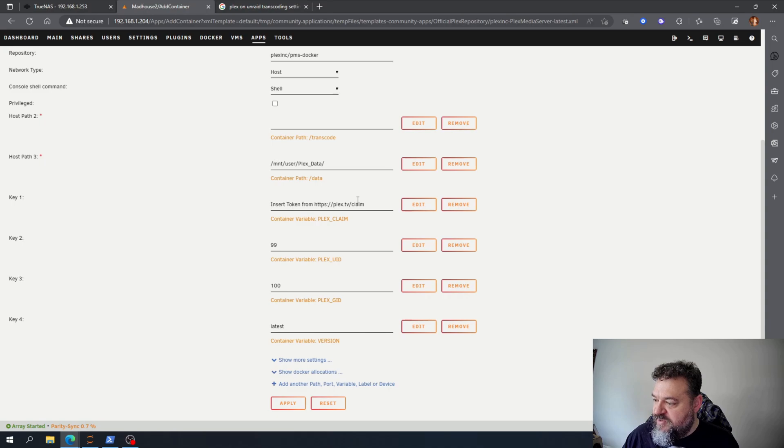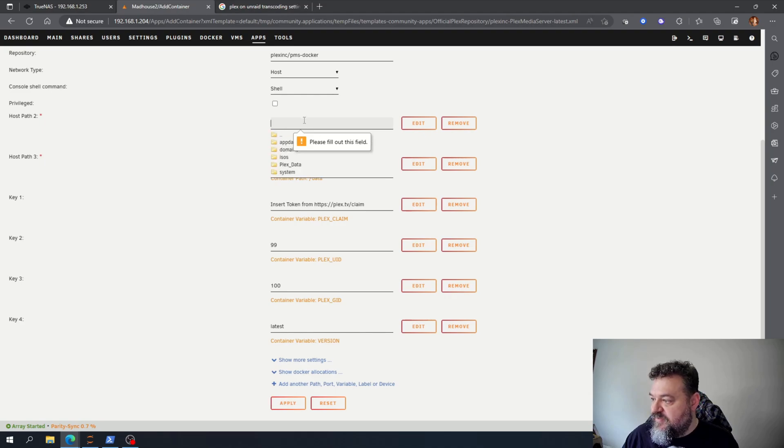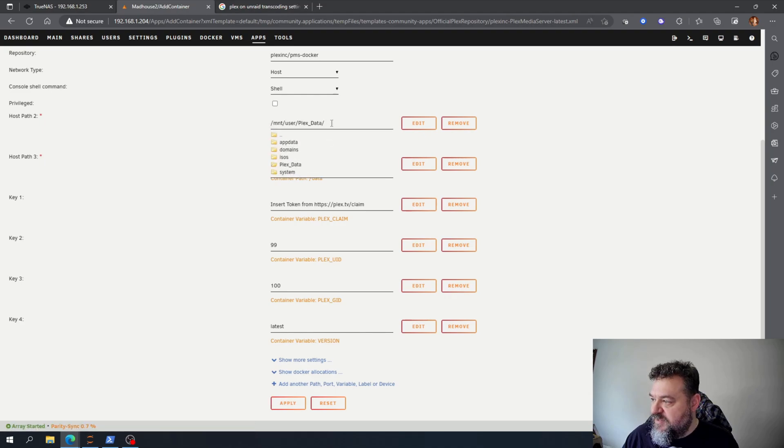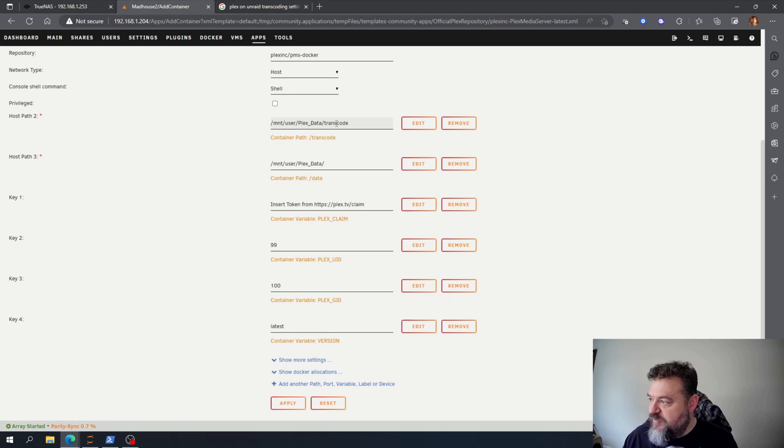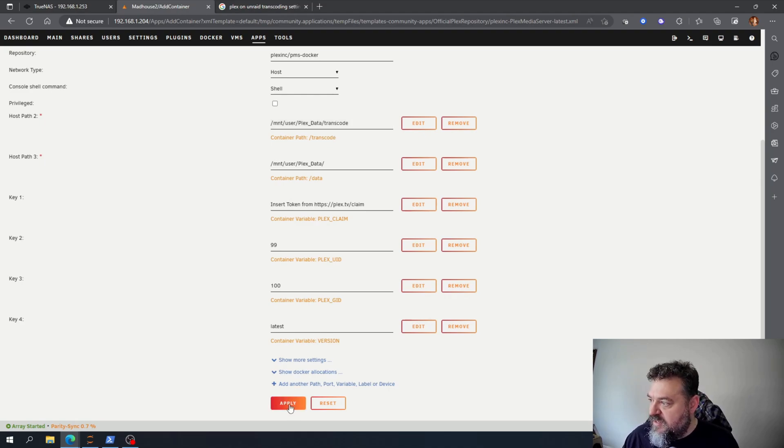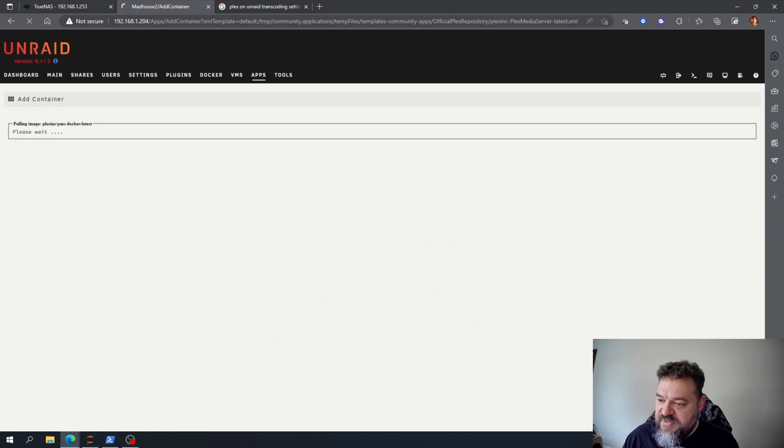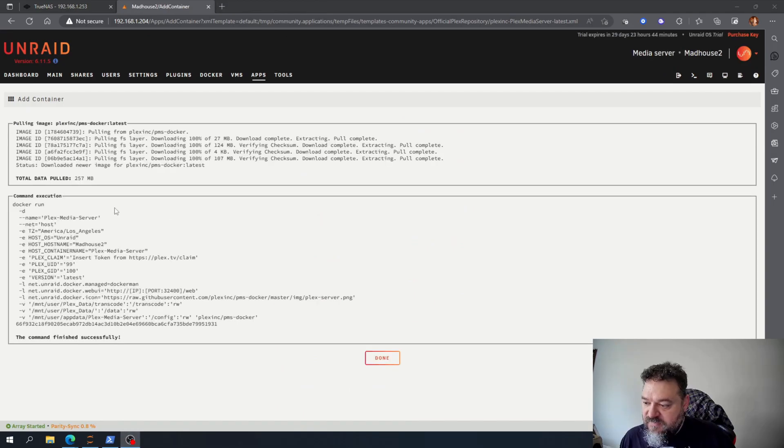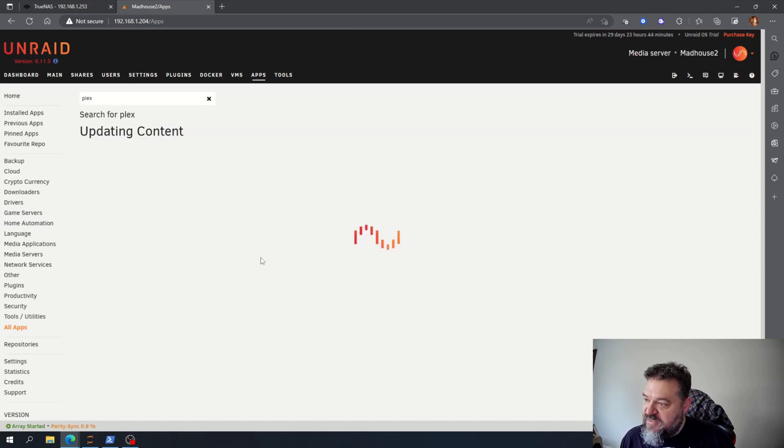I'll do that later. Then I just come down here and I hit apply. Apparently I have to fill out my transcode, so I'm going to select that and I put transcode down and then go ahead and hit apply. Then it just builds up the container. The docker container is done so I just hit done.